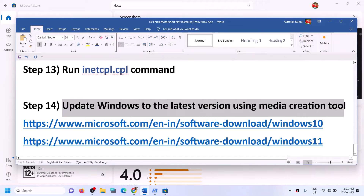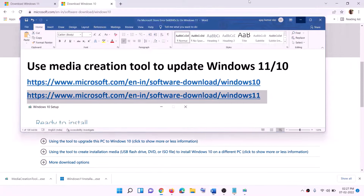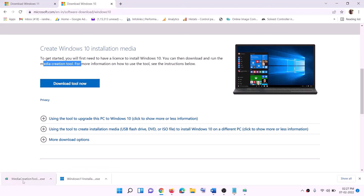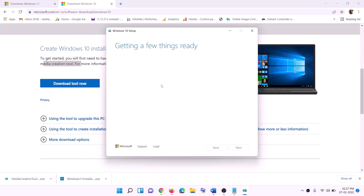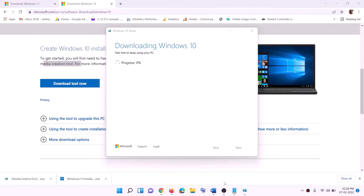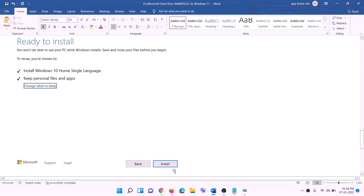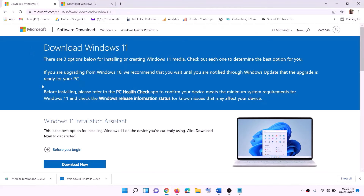If nothing is working, you can update Windows 10 or Windows 11 using the media creation tool. For Windows 10, copy the link provided in the description, go to the website, click on download tool now, and run the exe file. Click accept — by default 'upgrade this PC now' will be selected — click next. It will start downloading Windows 10 with the latest updates. Once the download is complete, you will see a 'ready to install' screen. The option to keep personal files and apps will be checked by default so you won't lose data. Click install.